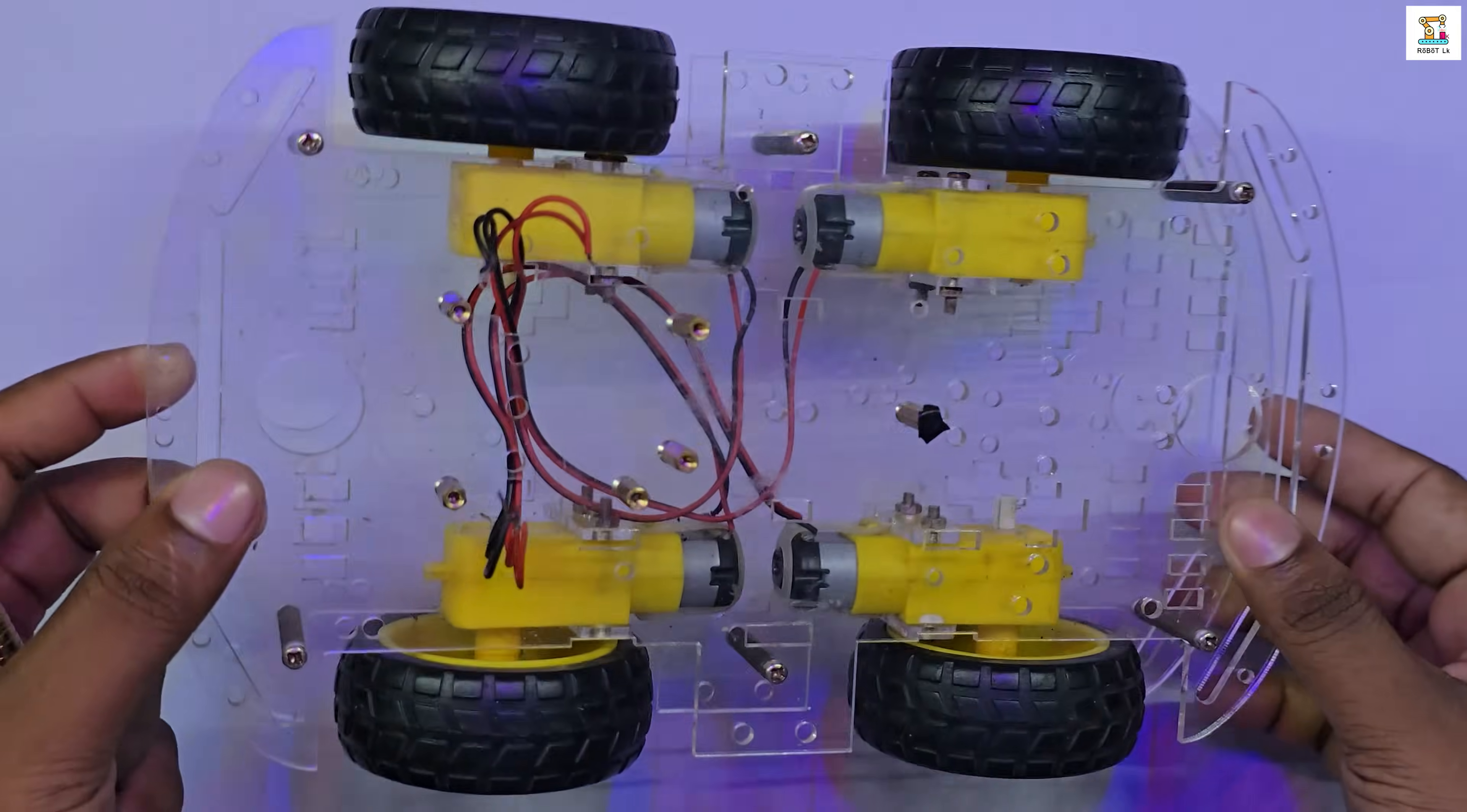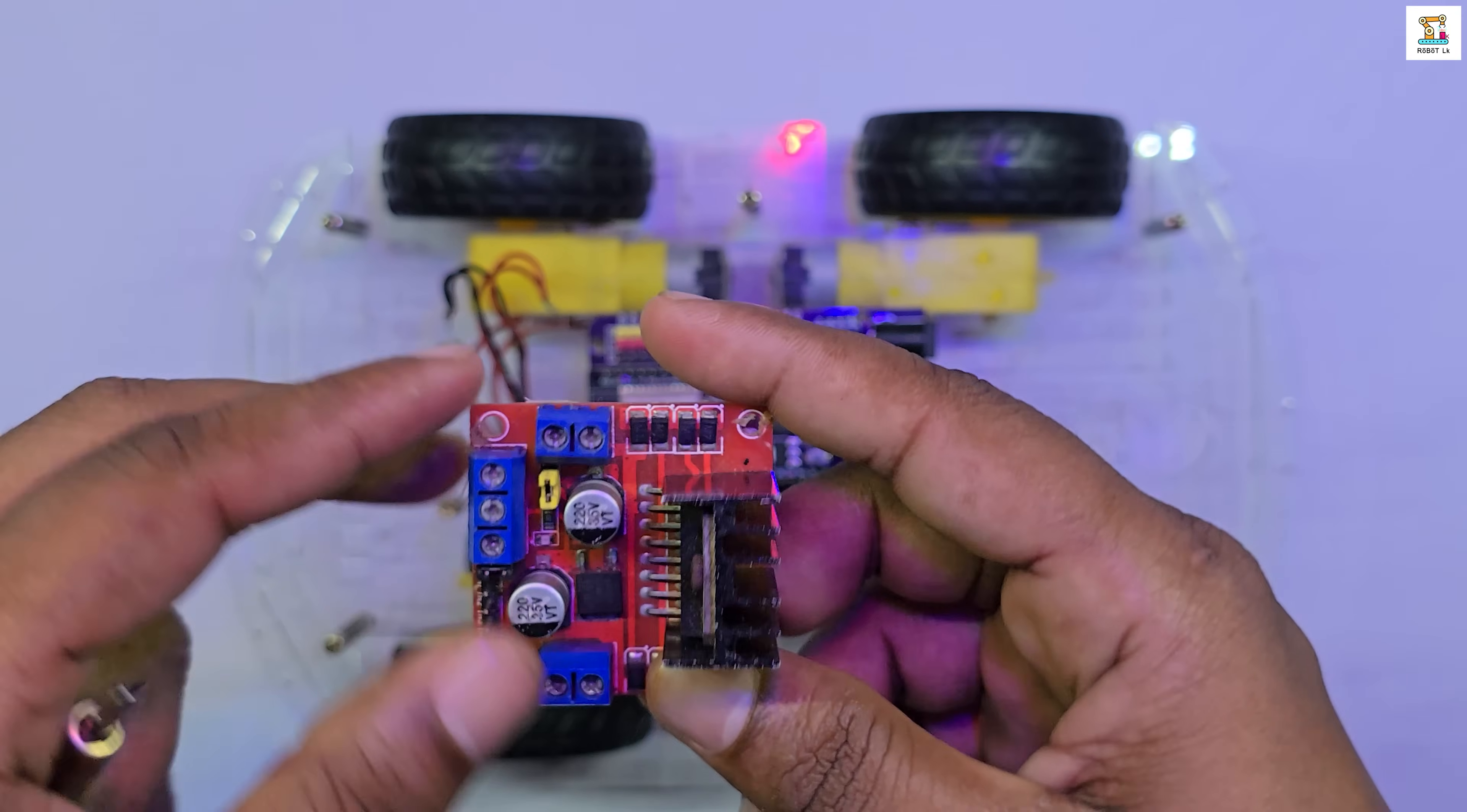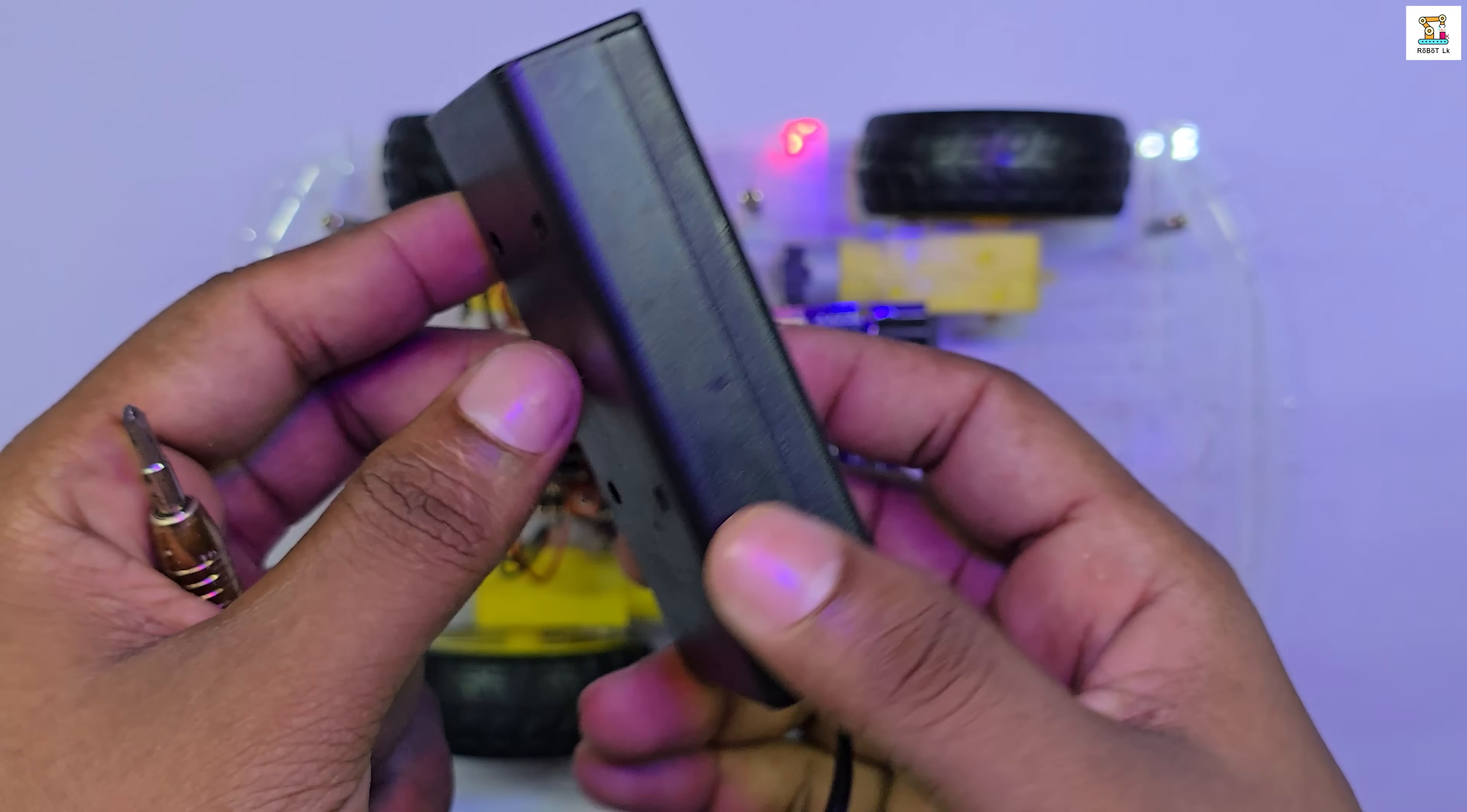As shown in the video, attach the ESP32 with the expansion board, the motor driver, and the battery holder to the chassis.